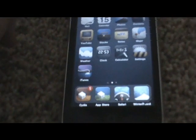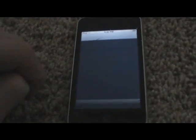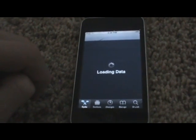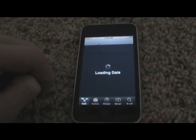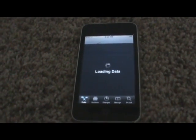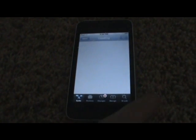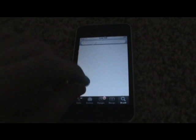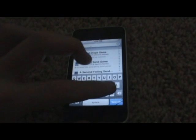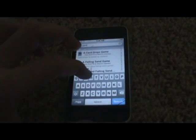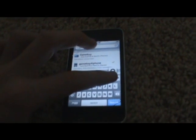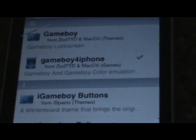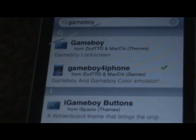First you want to open up Cydia, then go to search. You don't need to add any sources. You want to search G-A-M-E-B-O-Y, and you should get that one right there: Gameboy for iPhone. It's from ZodTTD, but he is not charging anything for it like some of his other emulators, so you can just install it directly from him instead of getting the cracked version.